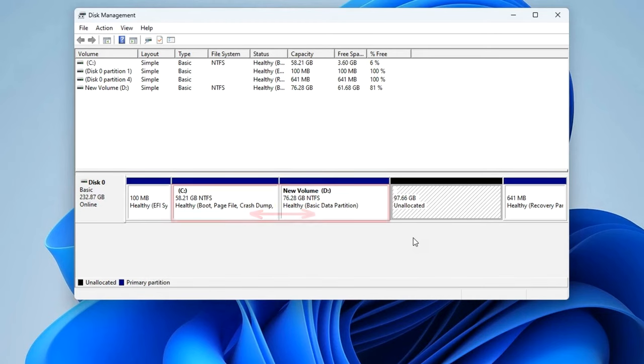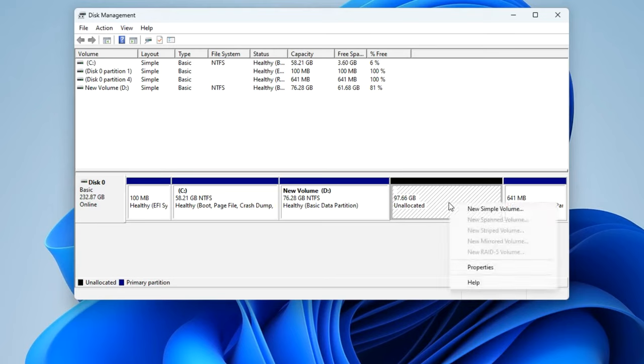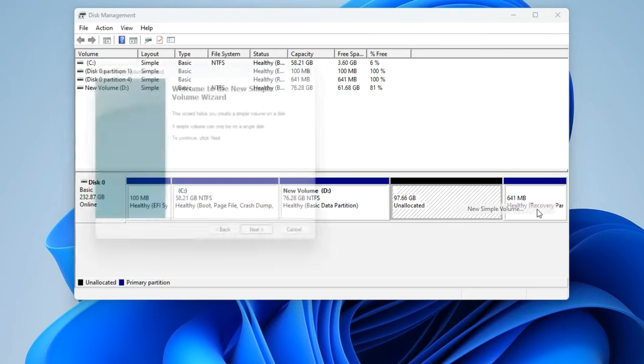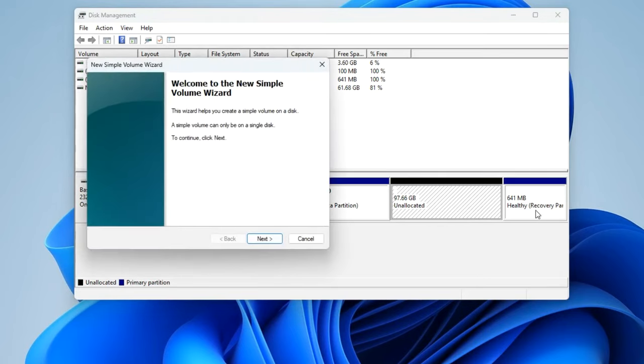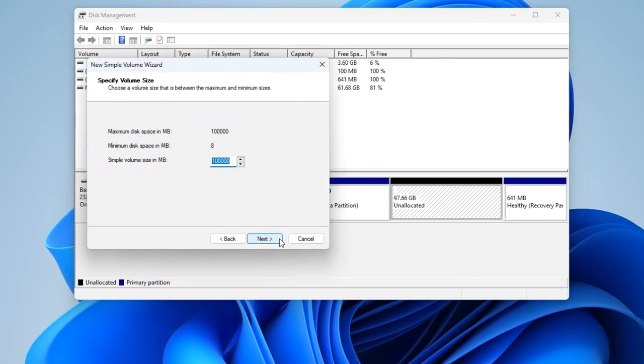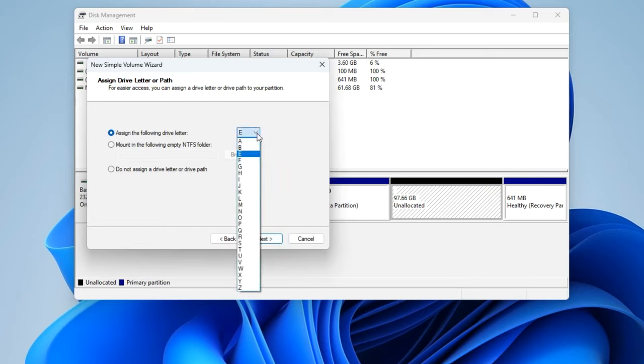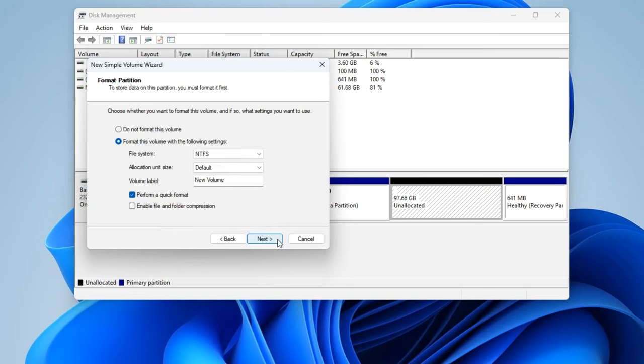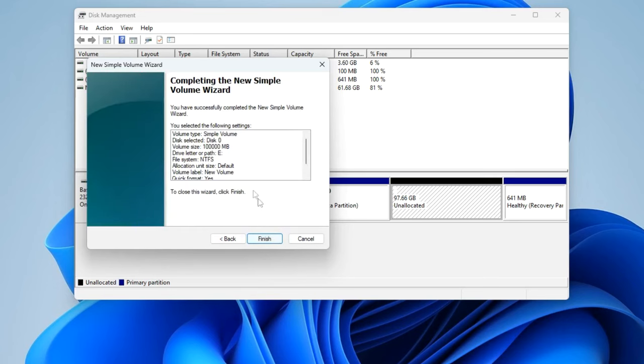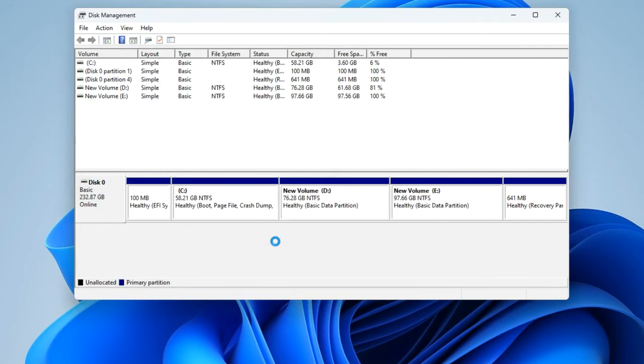And now I will show you how simply we can solve this problem. I right-click on the unallocated partition and select New Simple Volume. I click Next. This window shows the size of this volume, I will not change it. Next, here you need to assign a drive letter. I assign the letter E. Next, I leave the formatting settings unchanged and click Next. If you want to change anything, click Back. I click Finish.